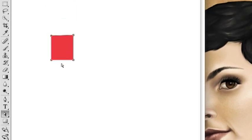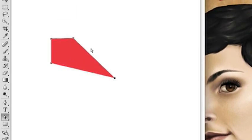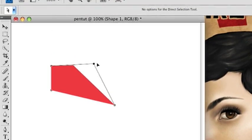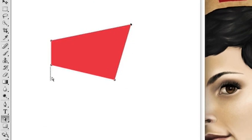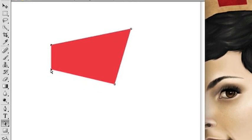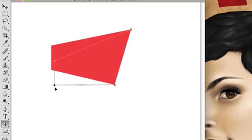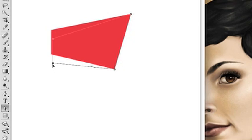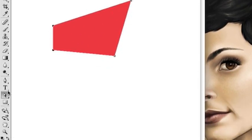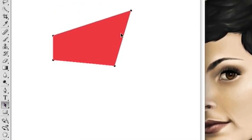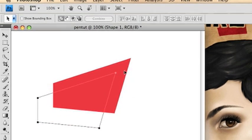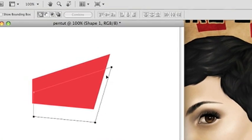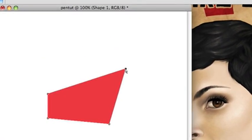So if you use the direct selection tool, which is the little white arrow, you can pull out the anchor points. You can select two at once and move them at the same time. You can use the path selection tool and select the whole path and move it around. It's not stuck to anything because it's a shape layer.